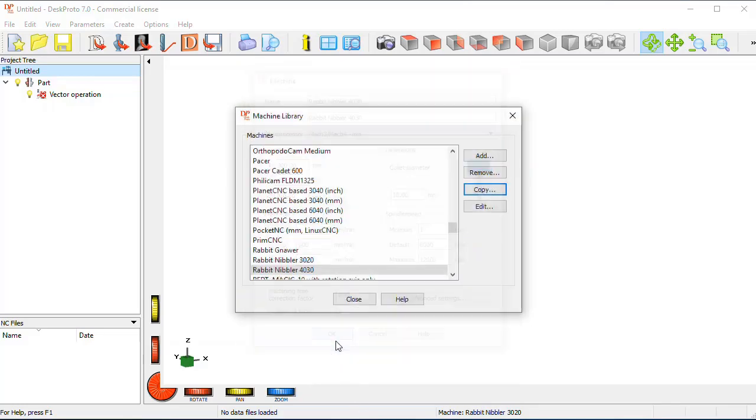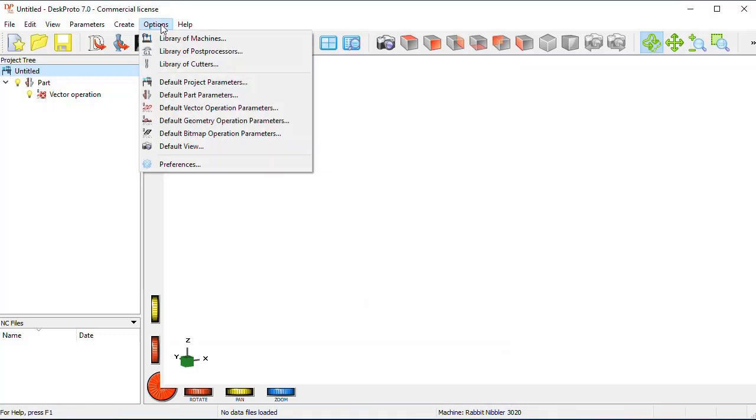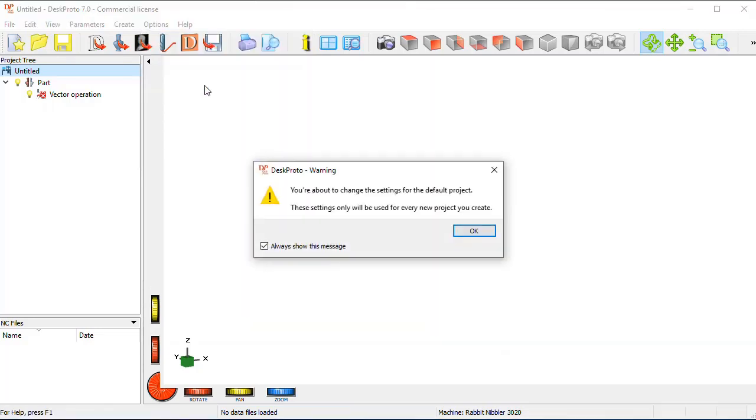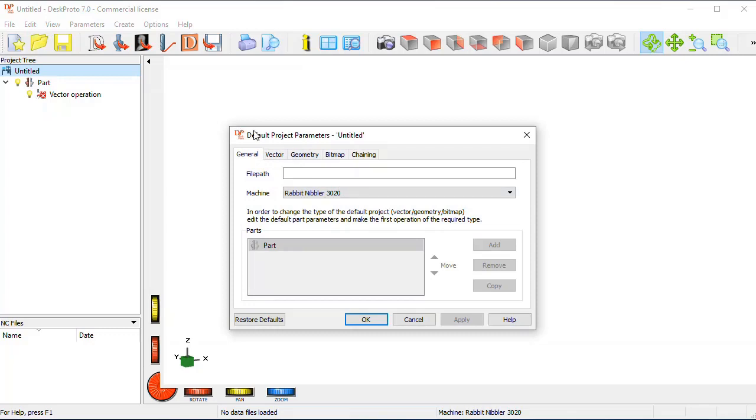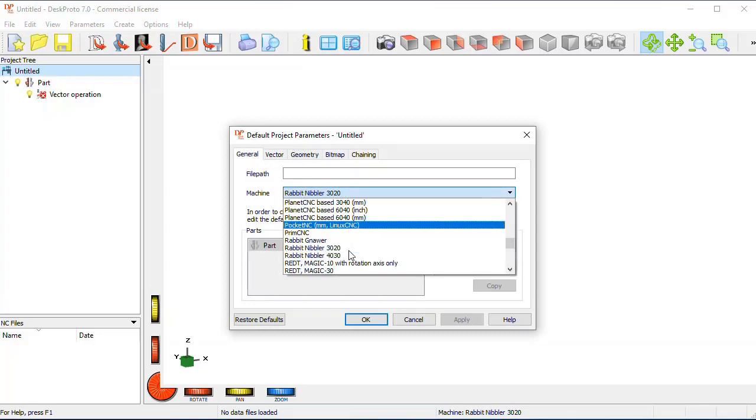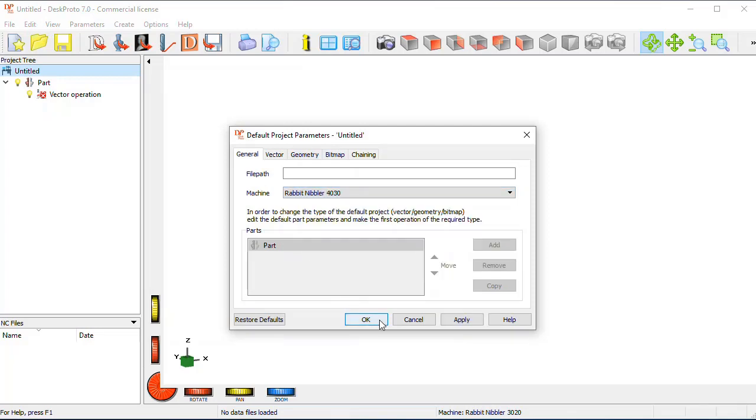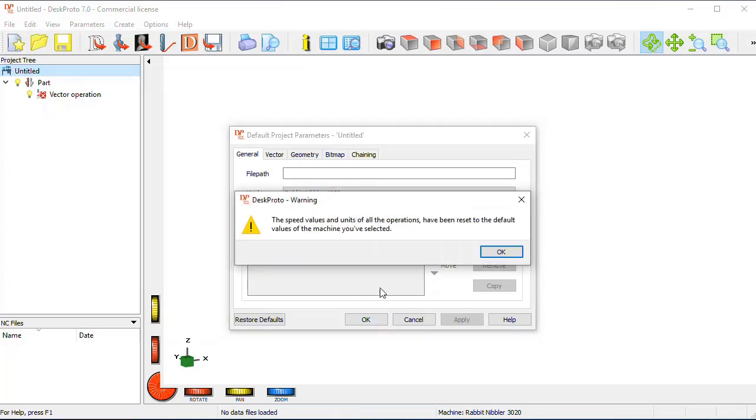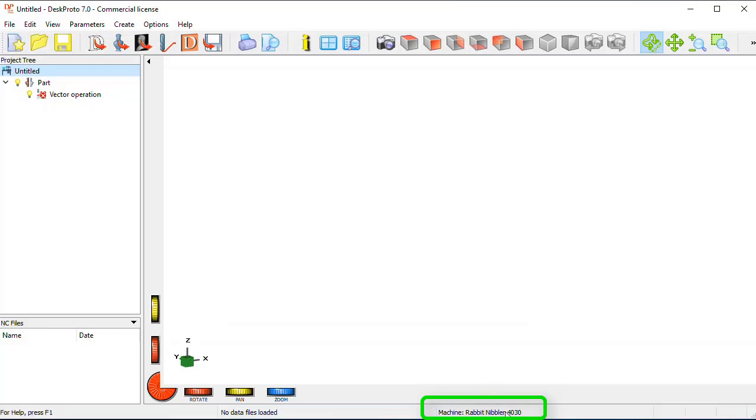No, not correct, you're not all set. The final step is to set the machine that you selected as the default machine for all your new projects. You can do that in the options menu, default project parameters, and here you can select which machine, this is one that you just created, to be used for all subsequent projects. In order to see it here you have to start a new project, and now the default machine is used.